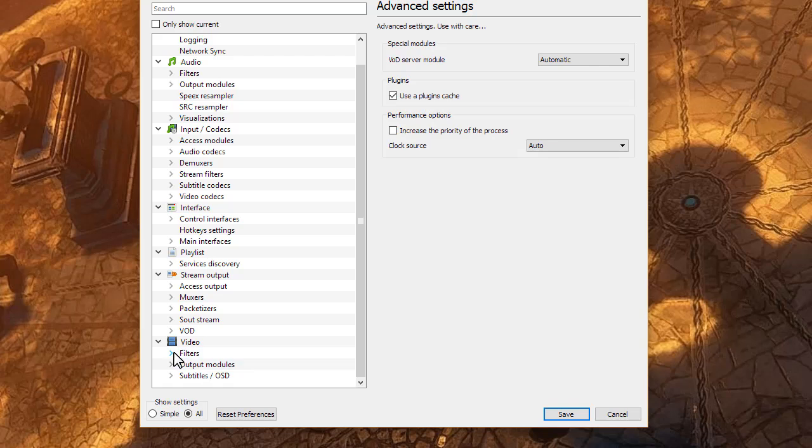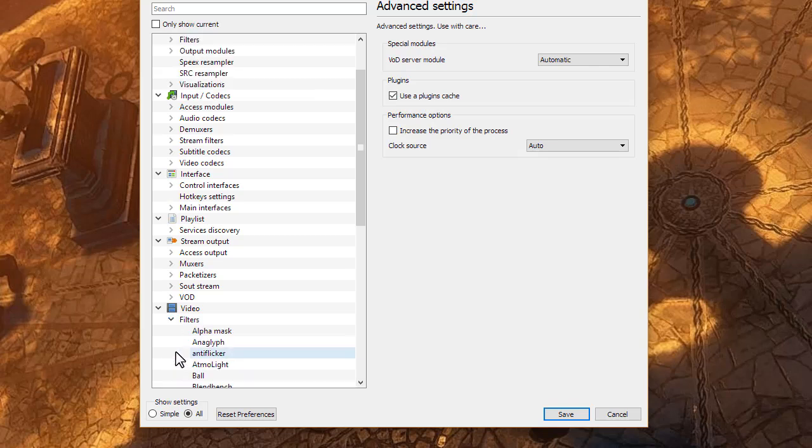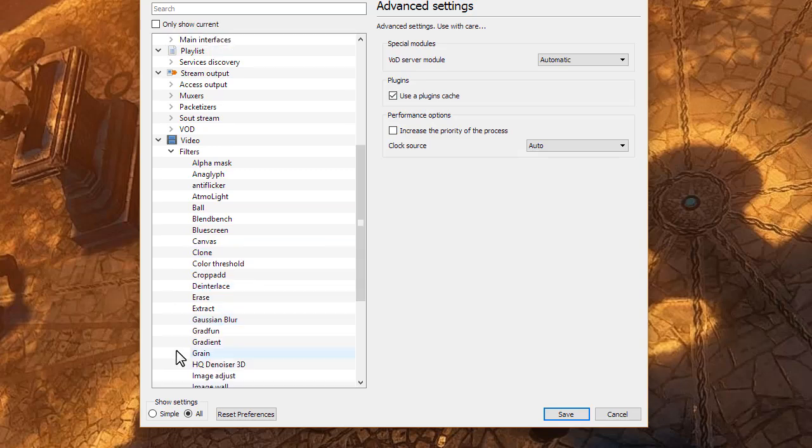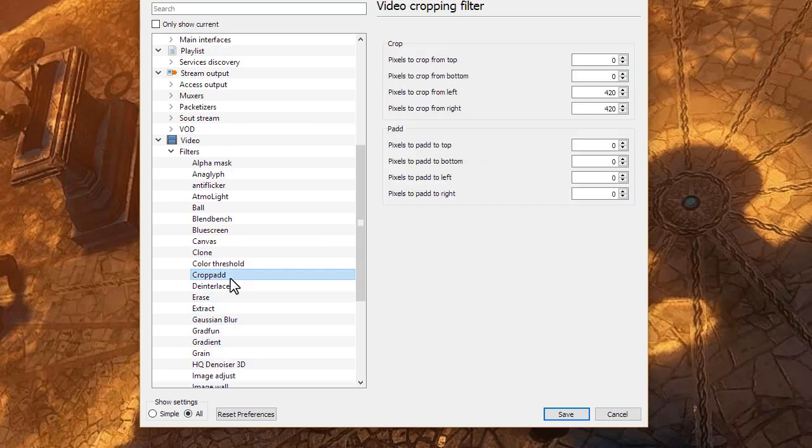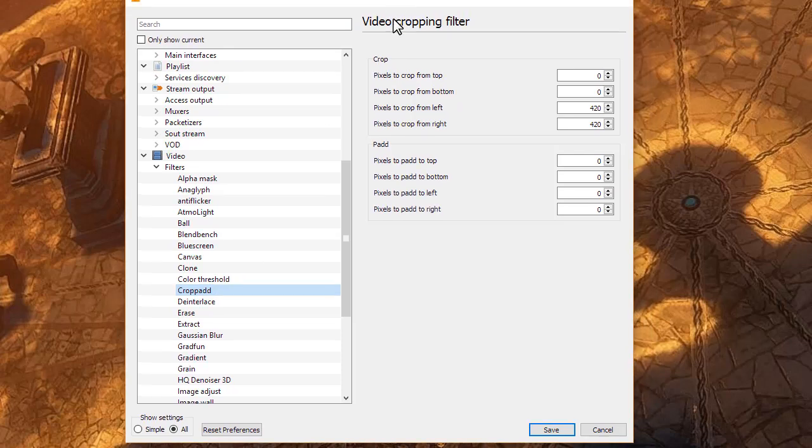And down here, you're going to want to expand the video filters subsection of the menu, and we want to deal with the crop add filter. Within this video cropping filter, there's the crop section and the add. What you want to deal with is in crop.